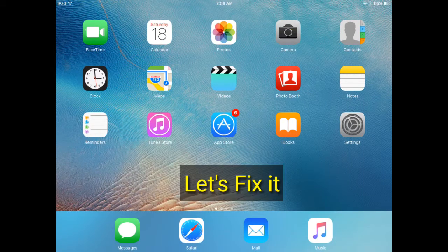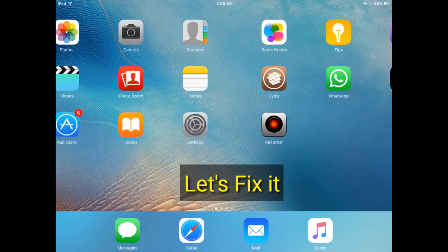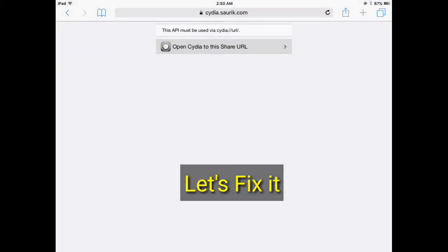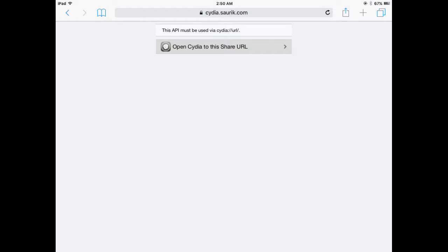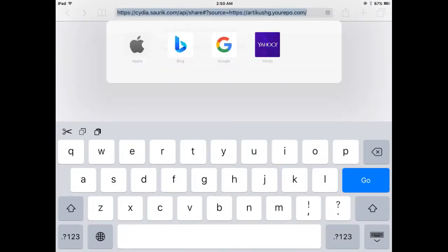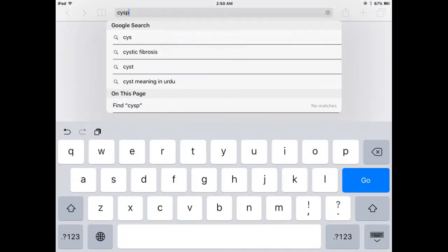Subscribe to my YouTube channel for more helpful content. Let's fix this error. Open Safari and go to the following URL: cydia.invoxiplaygames.uk/certificates.